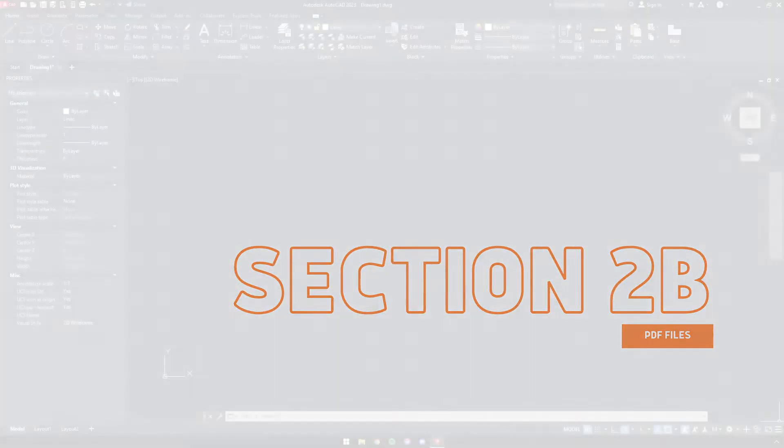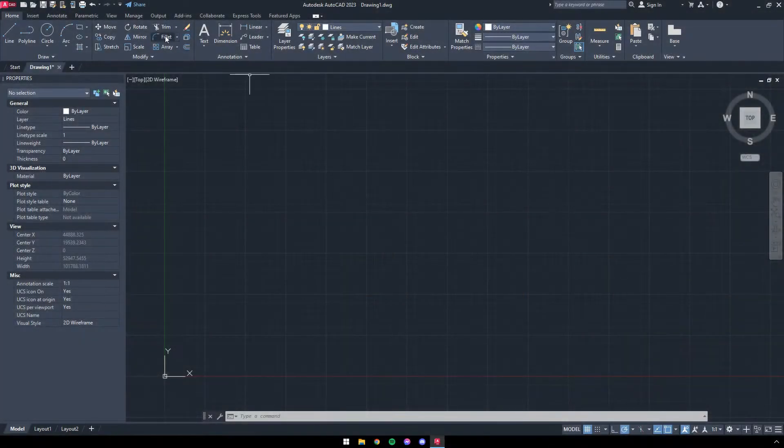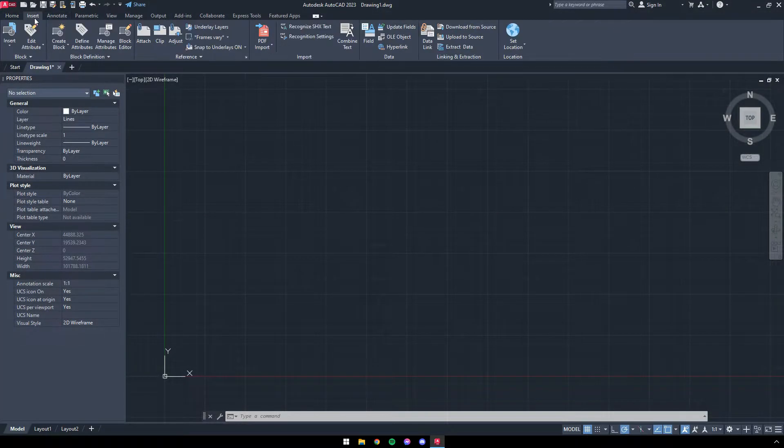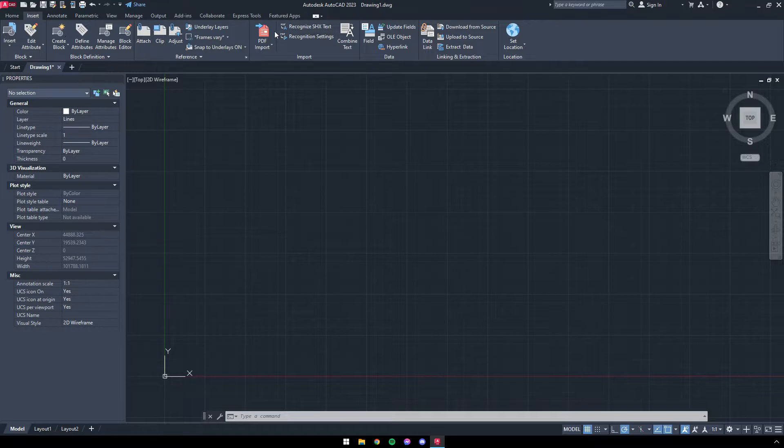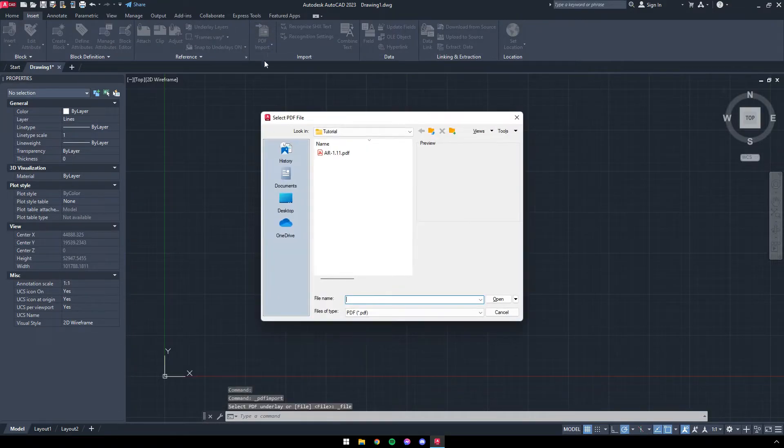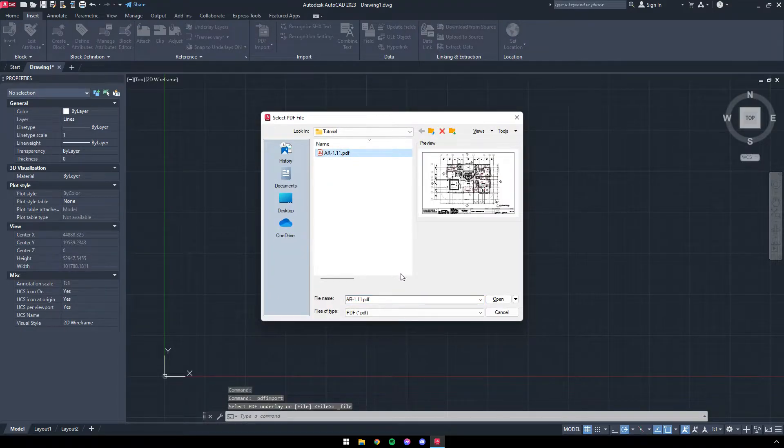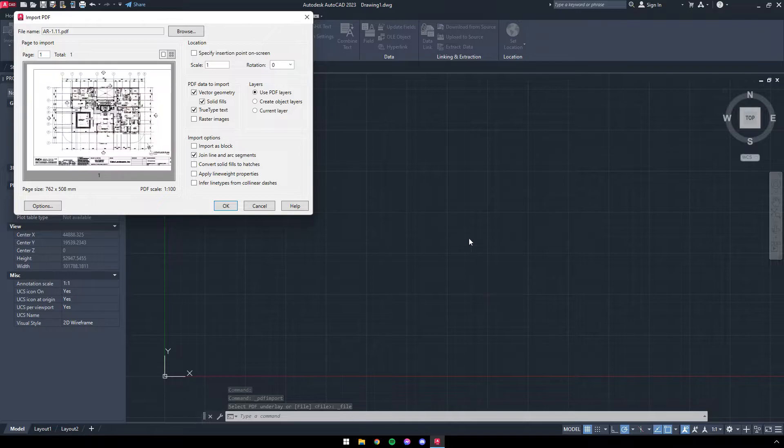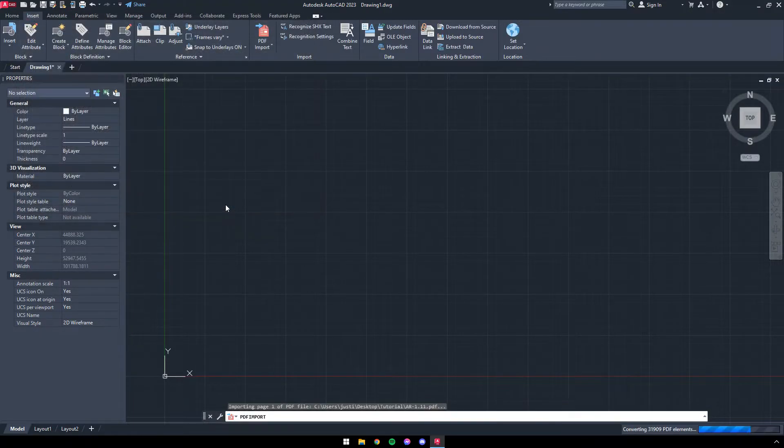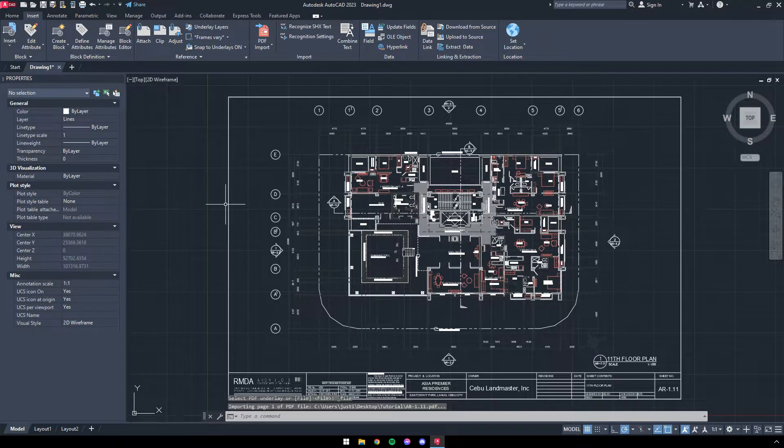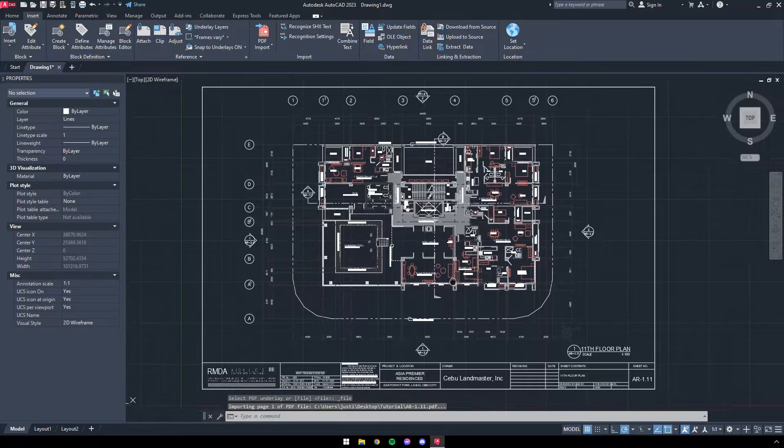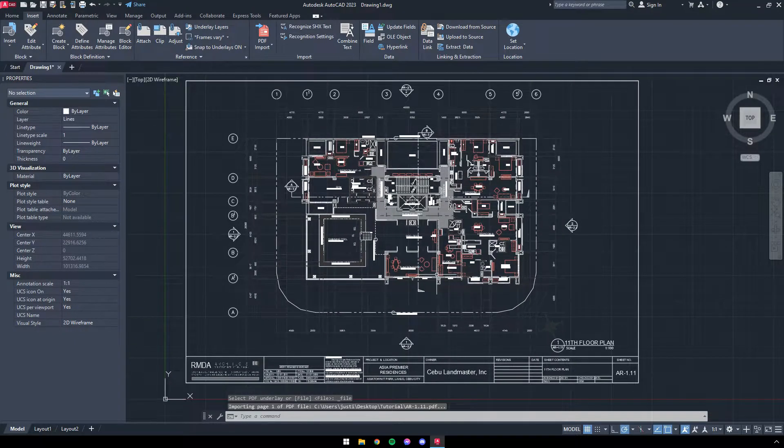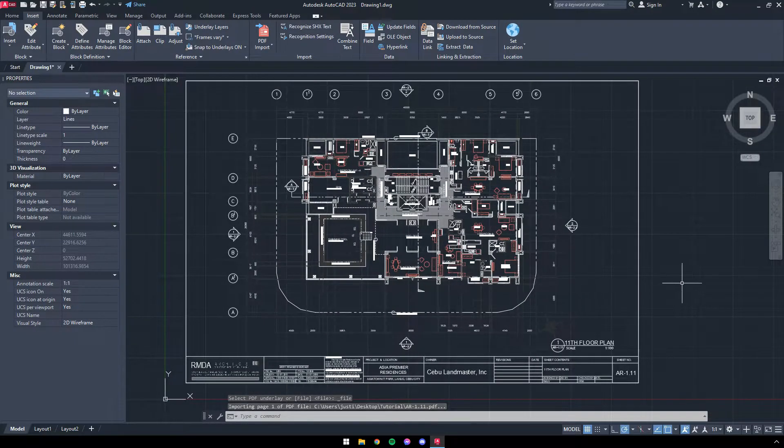For PDF files, head to the Insert tab. Look for the button named PDF Import. Look for the PDF you need, then click Open. Here, click OK. AutoCAD will automatically place it for you near the origin.